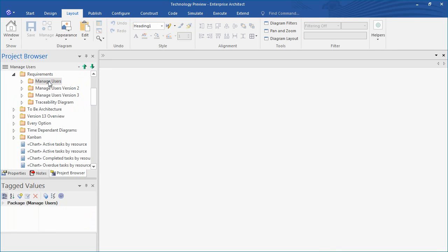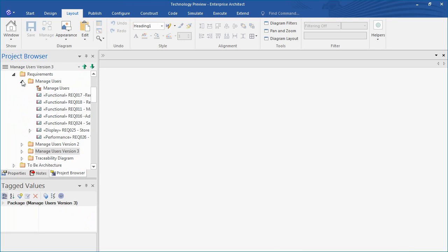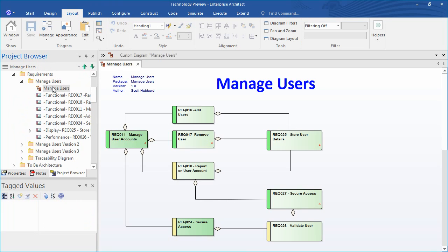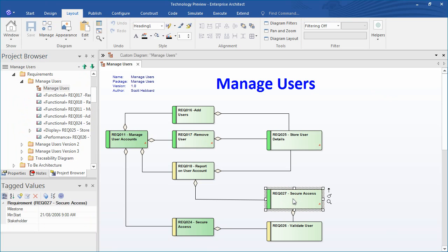The Time Aware Modeling capability in Enterprise Architect 13 has been used to track the evolution of a model entitled Managed Users. In the project browser there are a number of packages representing the three versions of the Managed Users model. Each package is clearly labelled and includes subtle changes to individual elements that have been made in each iteration of the model throughout the life of the project.